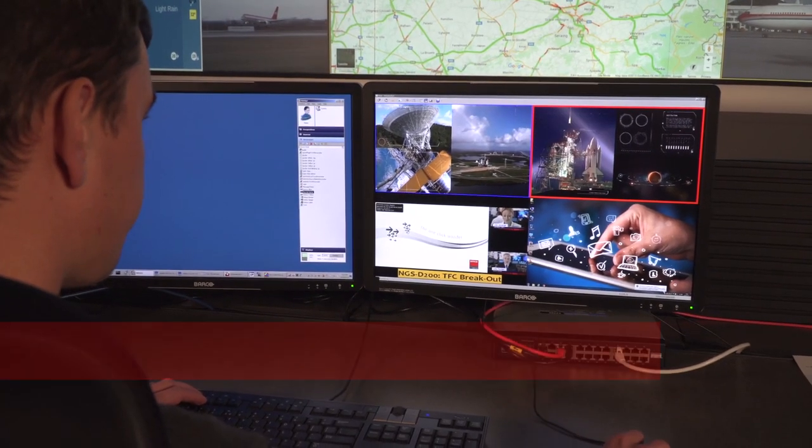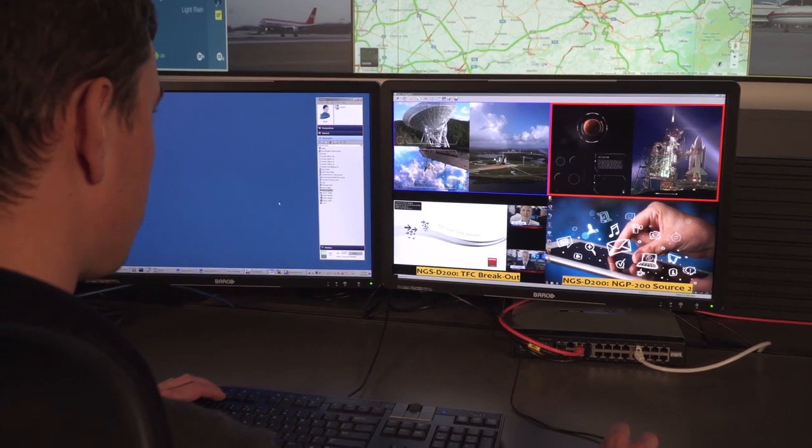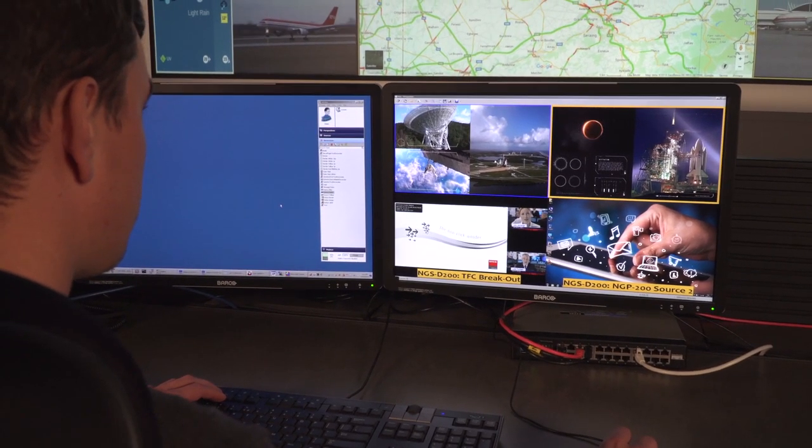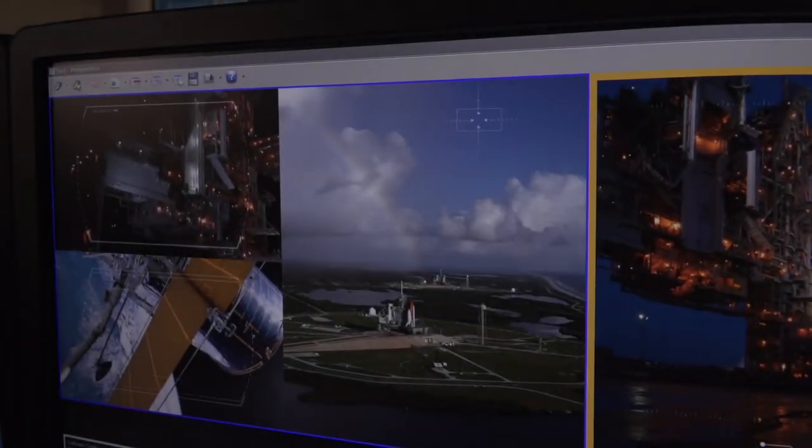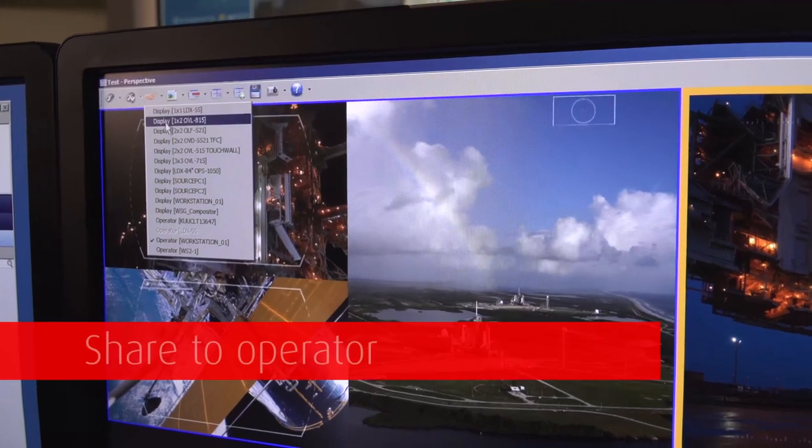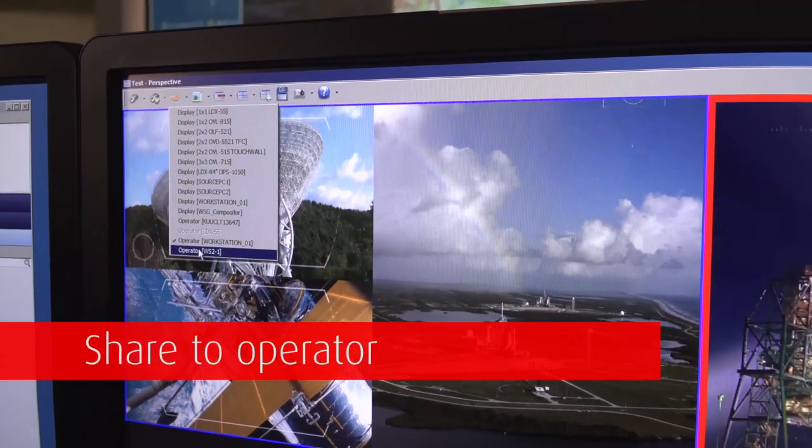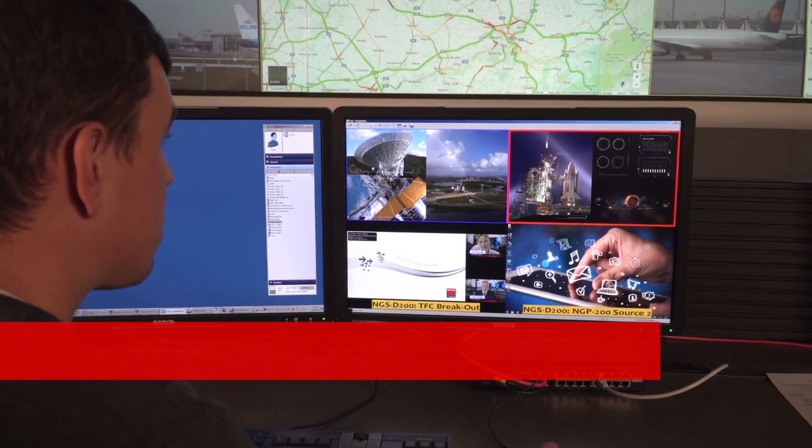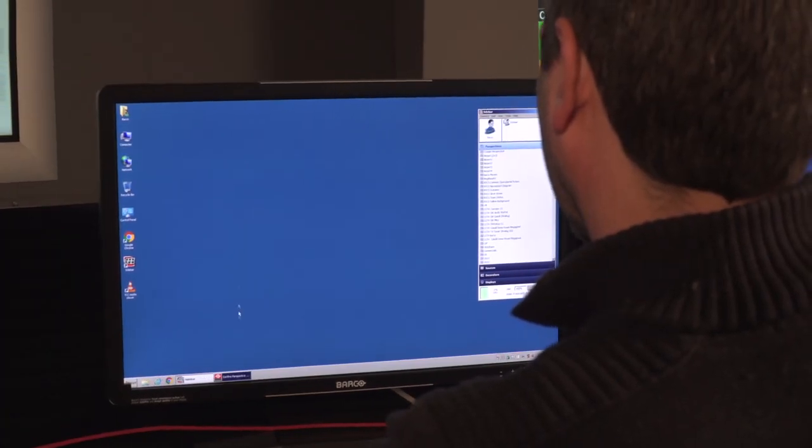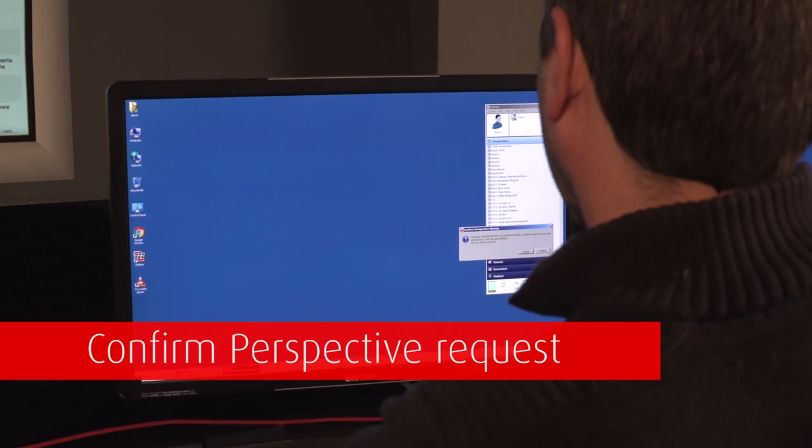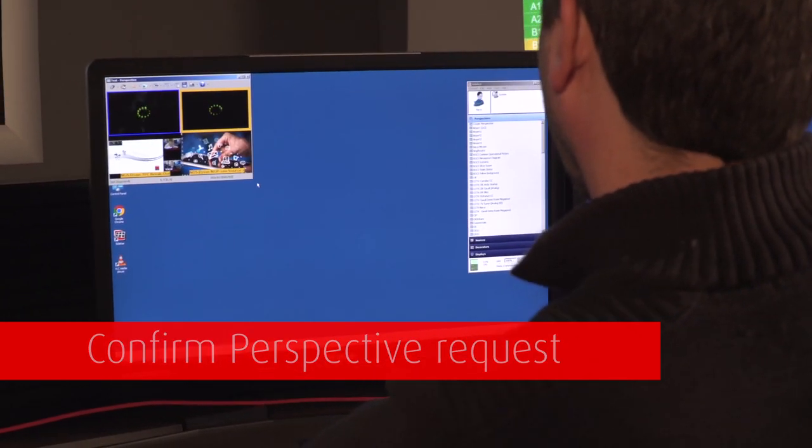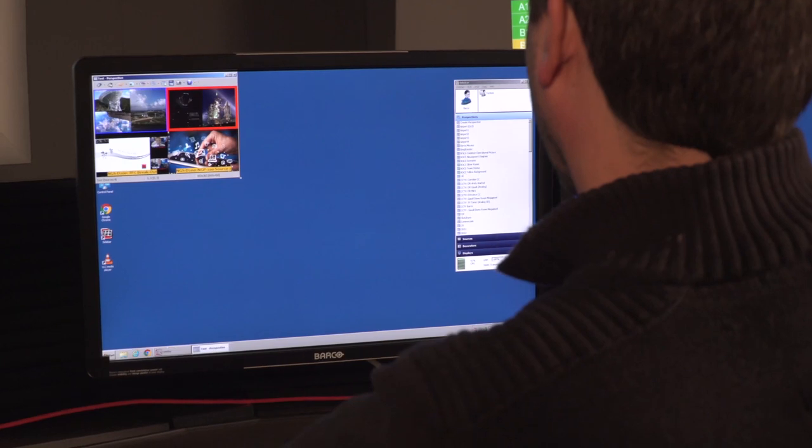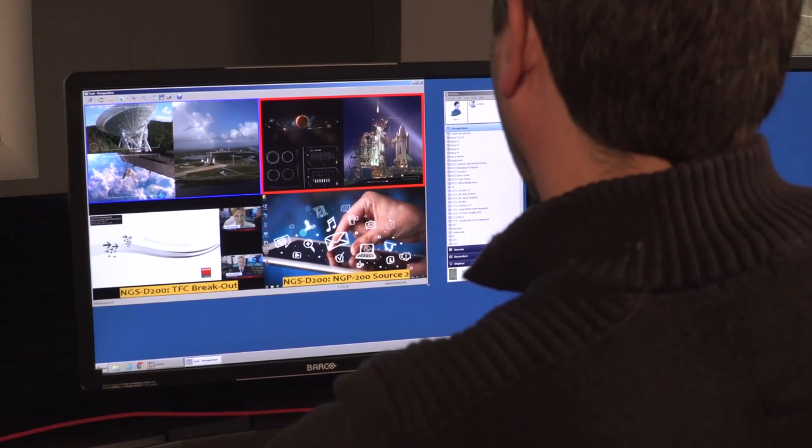To do this, he simply selects this colleague from a list and sends the sharing request. On the colleague's monitor, this request appears. Upon acceptation, their perspective is also visible on the screen. As such, real shared situational awareness is achieved.